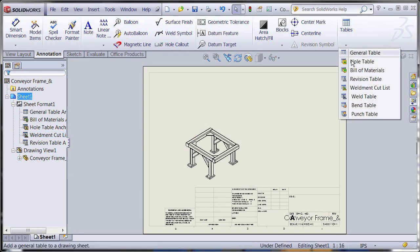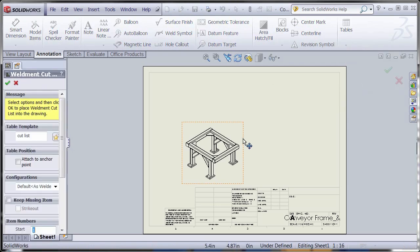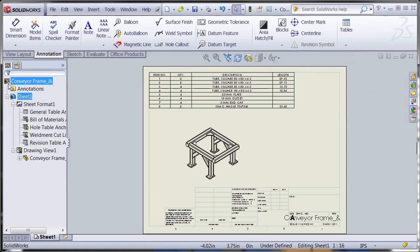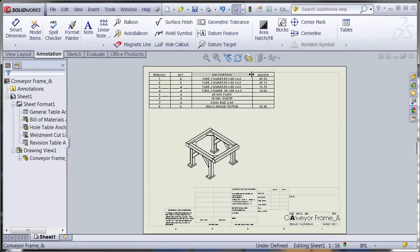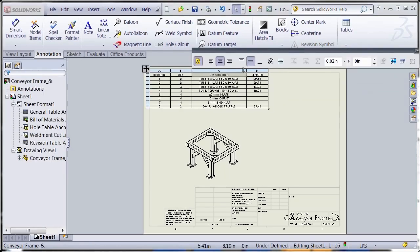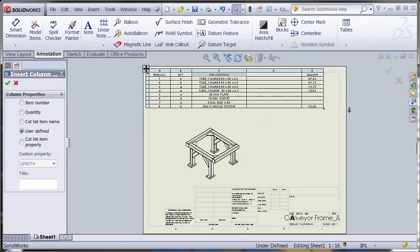All of these properties are available for use in cut list tables on detailed drawings. Add balloons to match item numbers to members in the drawing views. Include weld symbol annotations and weld tables with all the required information for production.